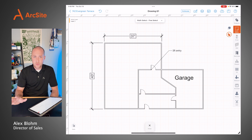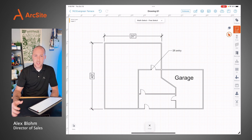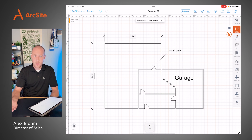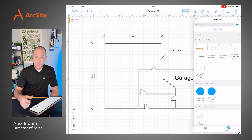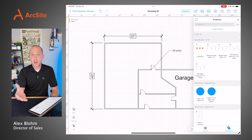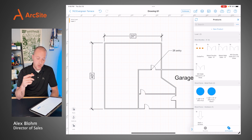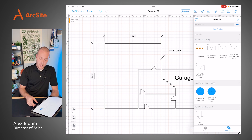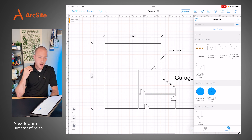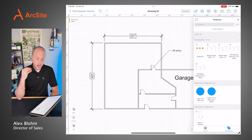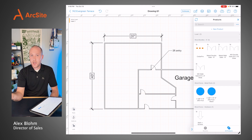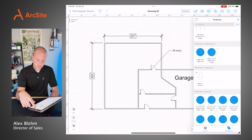Now that we've got the rough foundation plan drawn out, let's start adding what we call products. Products are going to be based on your product catalog, your services that you offer — whether that be helical piers, crawl space encapsulations, fumigation — really the full gambit of different things that you can do, all the way to labor calculations inside of ArcSight.